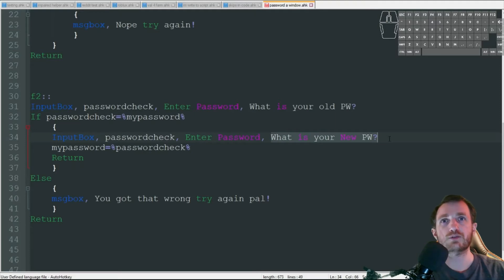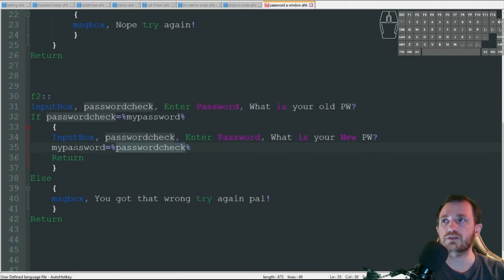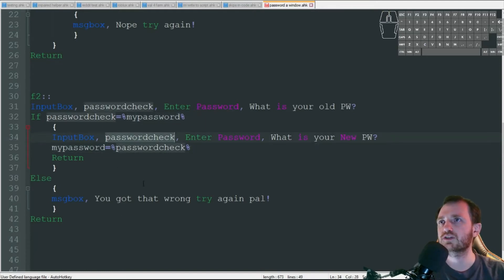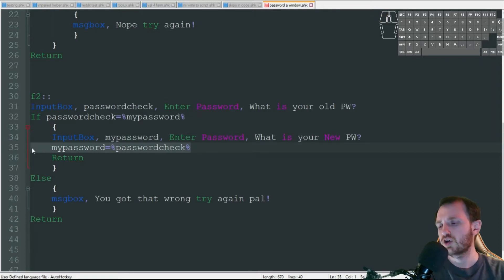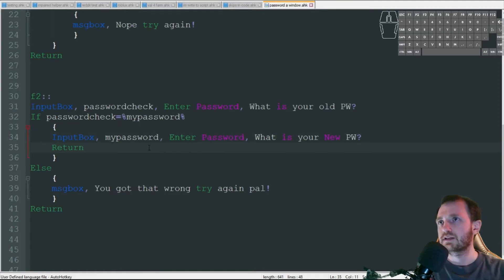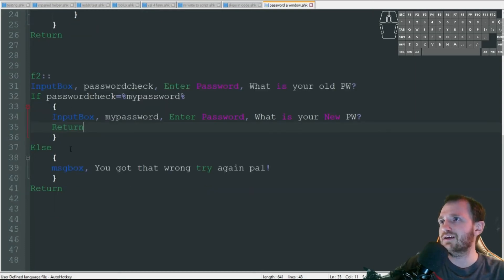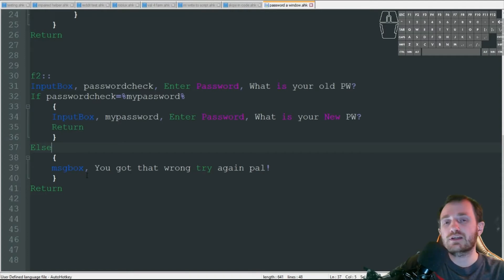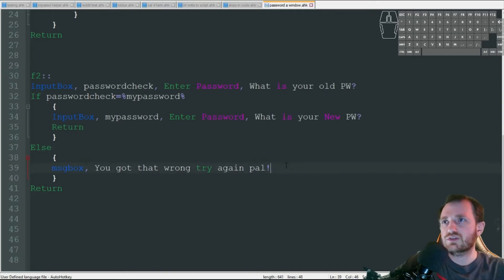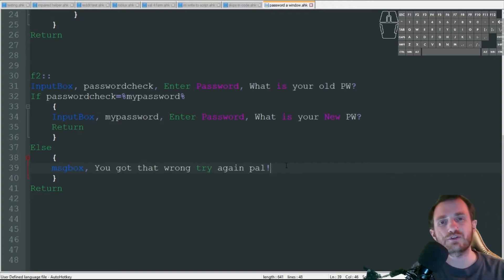It's going to ask us what is your new password, and we're going to put whatever we want in there. It's just going to take that password check from up here and assign it to my password. I just realized we don't need this line of code - we can just put that there and get rid of that. A little bit cleaner. I kind of just made this on the fly so this will be the first time testing it. If I get the password incorrect of what my old password was, I'm just getting another message box and this one's just going to say you got that wrong, try again pal. Obviously you can change the message boxes to whatever you want.